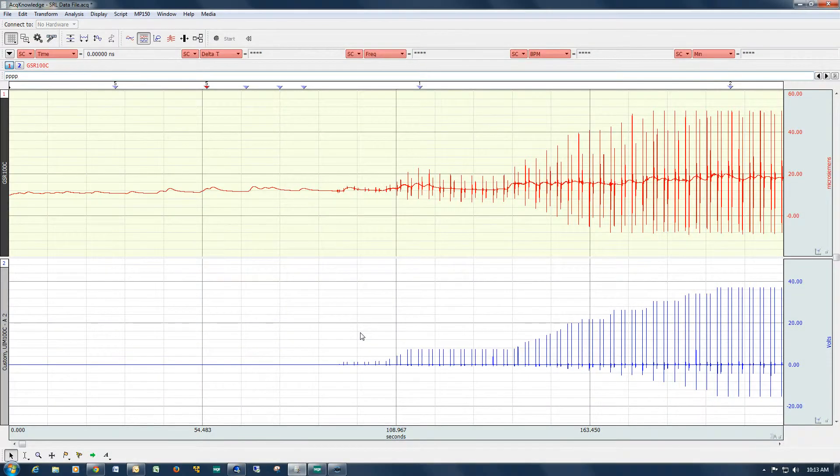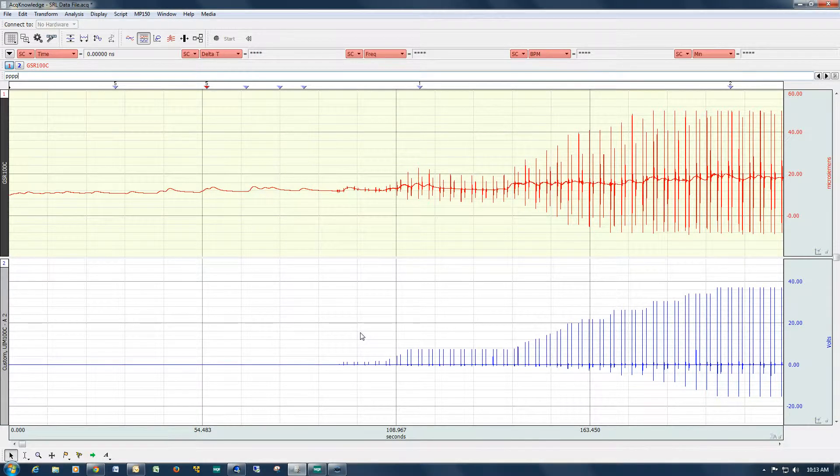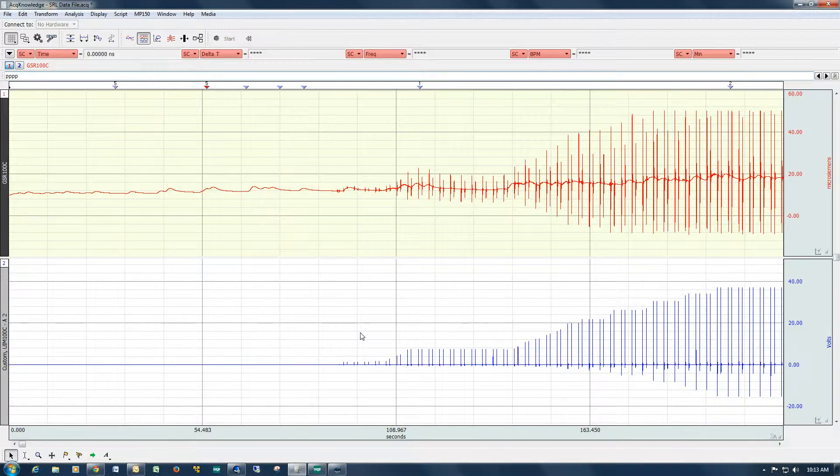The following screencast will provide a demonstration of the acknowledged slew rate limiter feature. The slew rate limiter is available both as an offline transformation and also an online calculation channel.